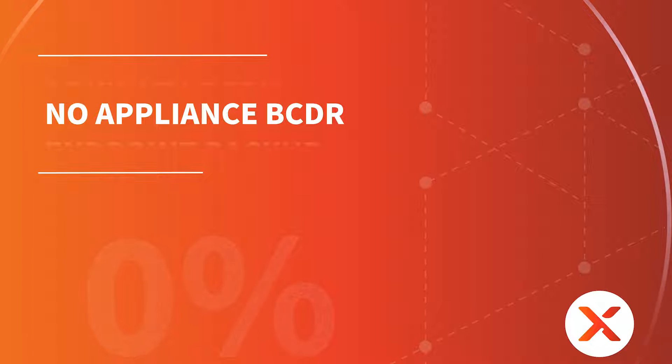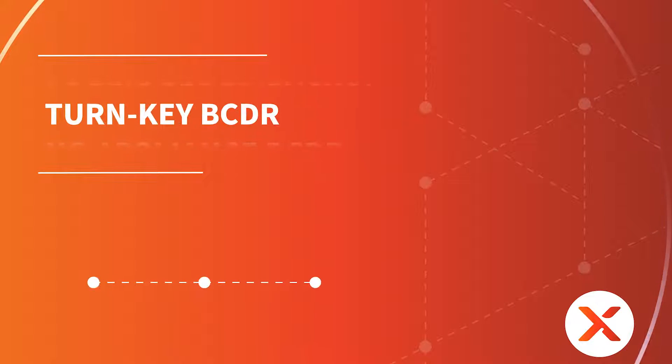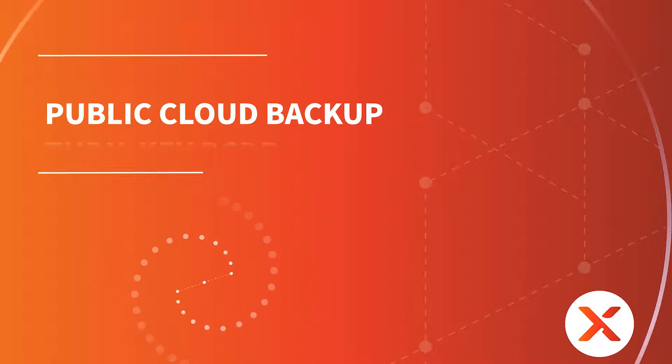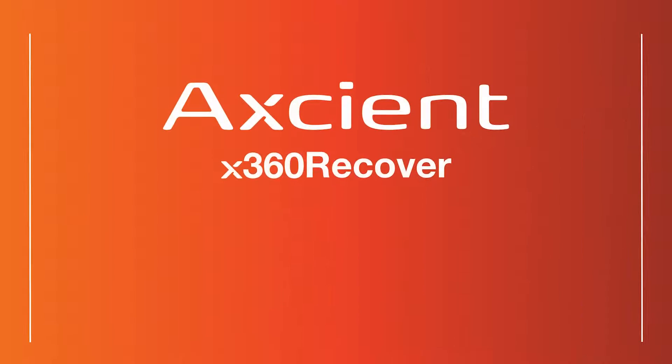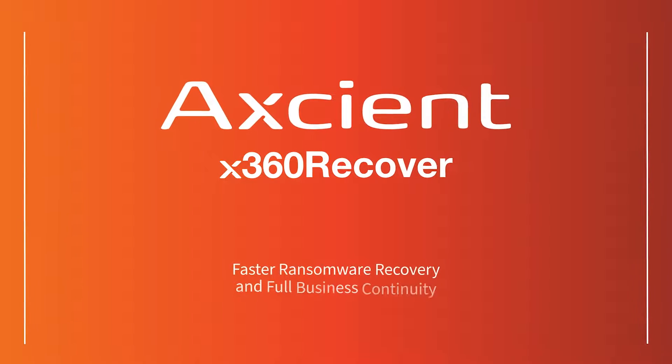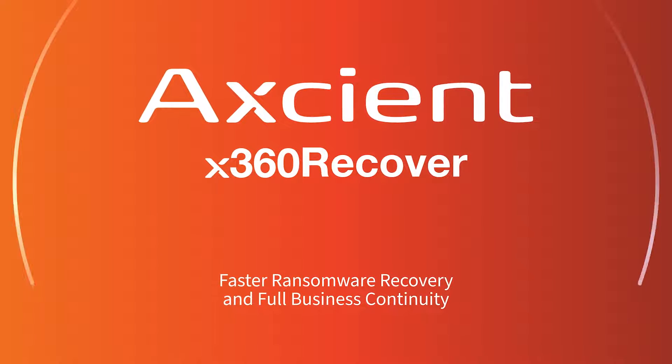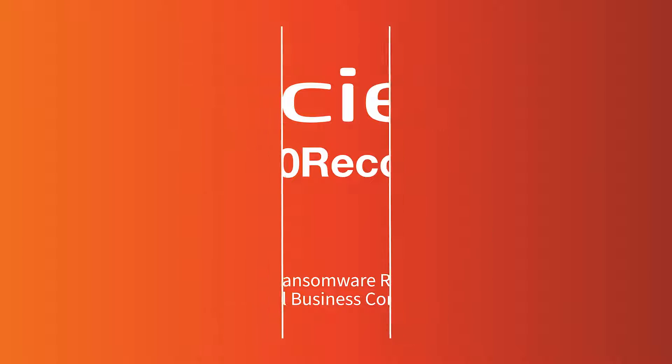With reliable recovery that doesn't rely on high-maintenance chain technology or expensive appliances. Axiant X360 Recover is a single chain-free platform for data protection and business continuity for all of your clients.